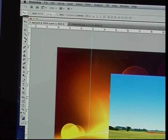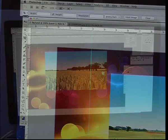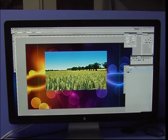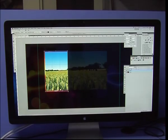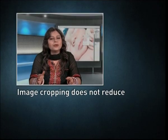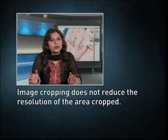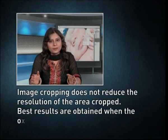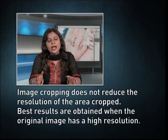Digital editors are used to crop images. Cropping creates a new image by selecting a desired rectangular portion from the image being cropped — the unwanted part is discarded. Image cropping does not reduce the resolution of the area cropped. Best results are obtained when the original image has high resolution. A primary reason for cropping is to improve the image composition.